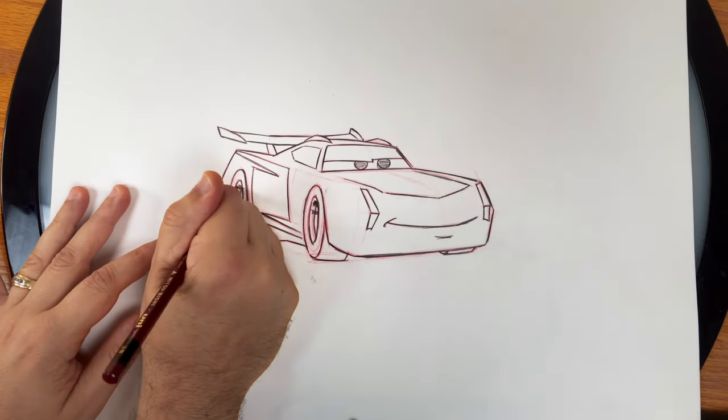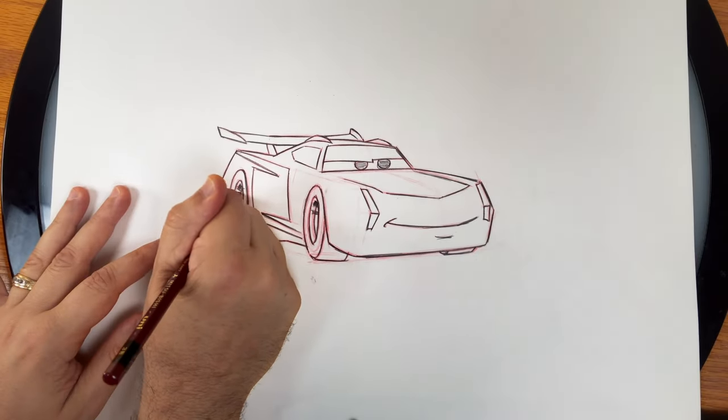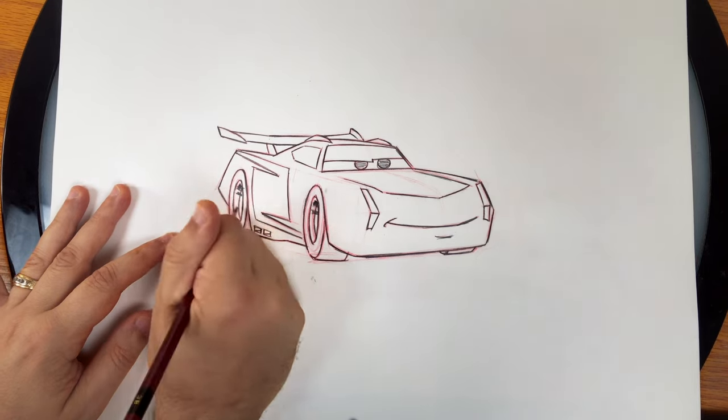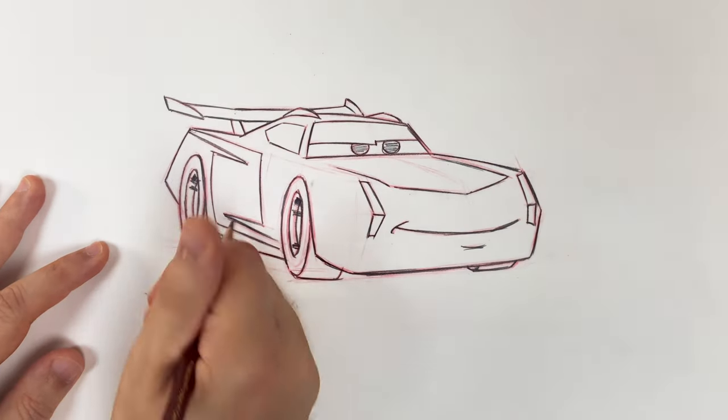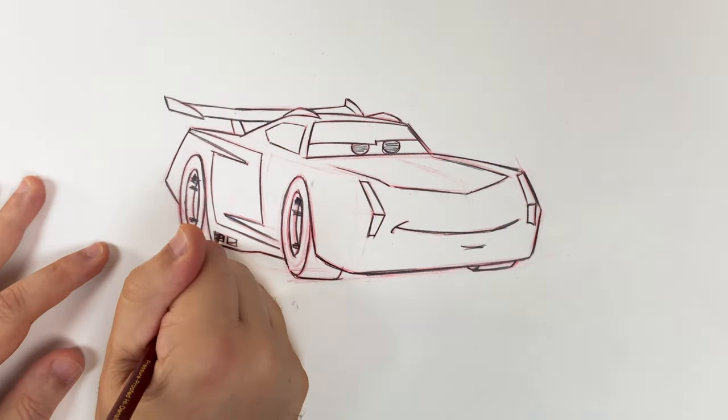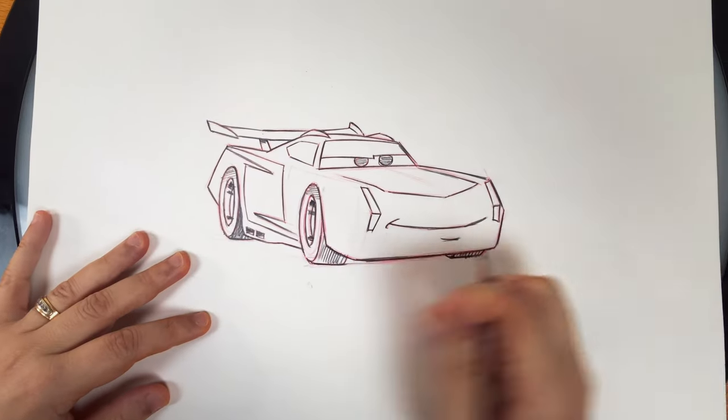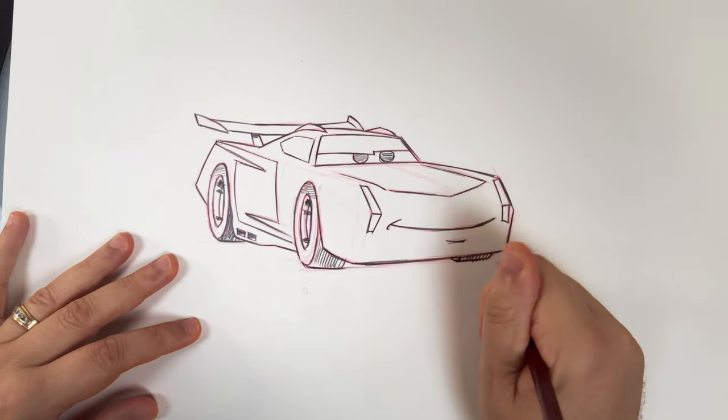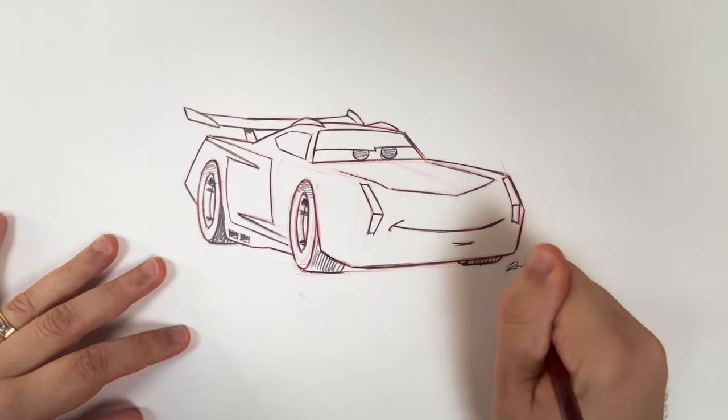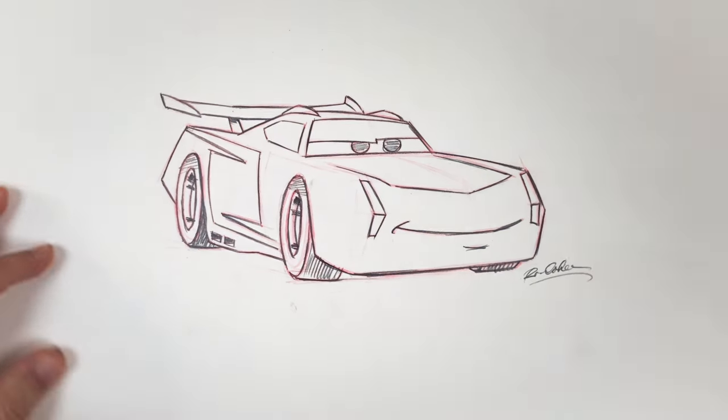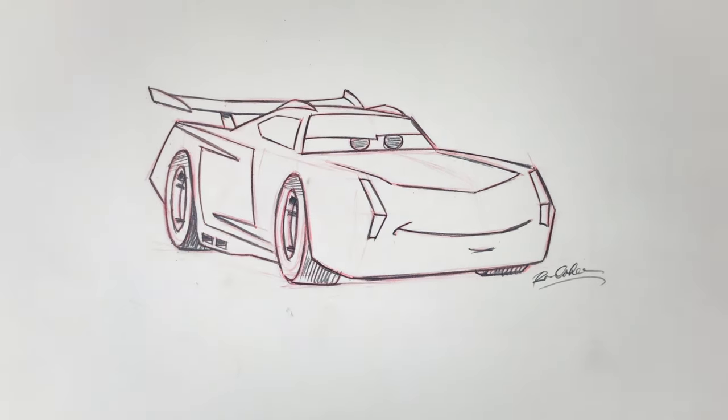You can kind of get some shading in here just to make it feel more chrome, metallic. And there you've got Jackson Storm. I hope you had fun drawing Jackson Storm. Keep up the good work, and I'll see you next time.